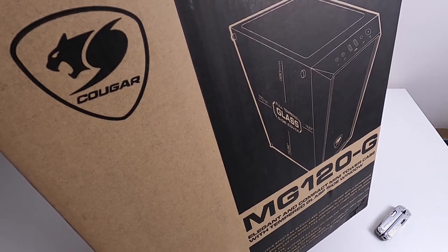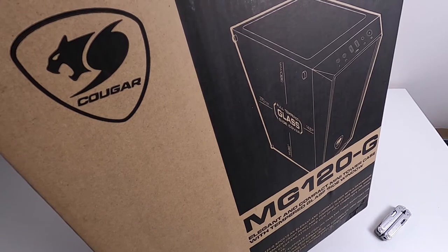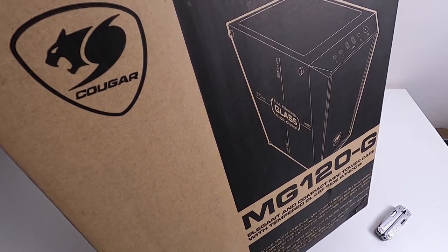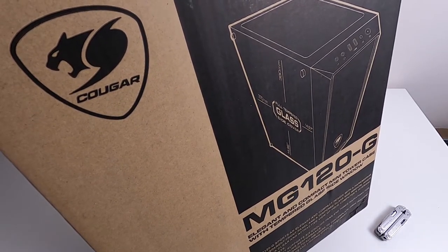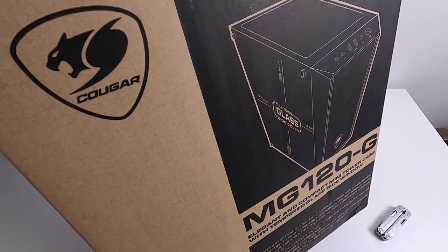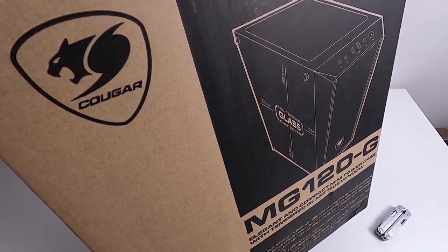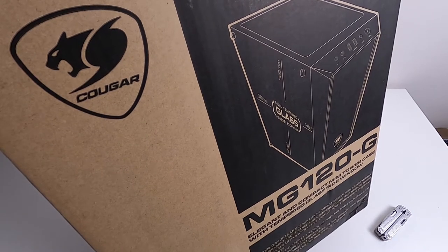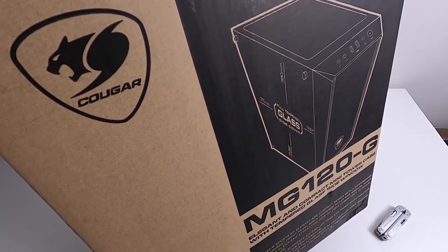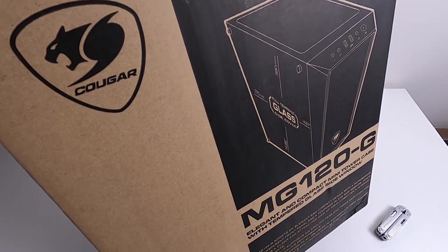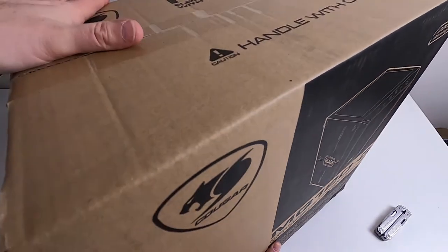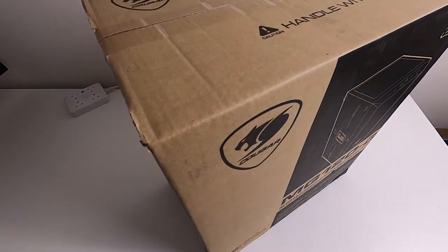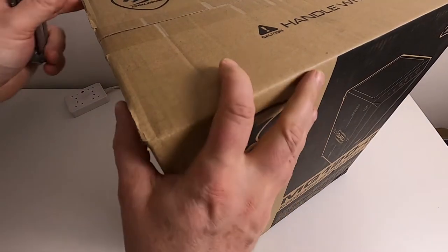Hello, there's a lot of unboxings of very expensive stuff, so I thought I'd do one for this. This is a Cougar MG120G case. It is not very expensive, so let's see what it's like. I'll get it open and have a look.